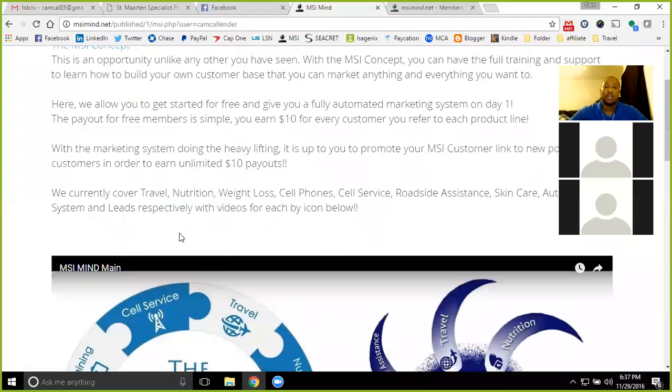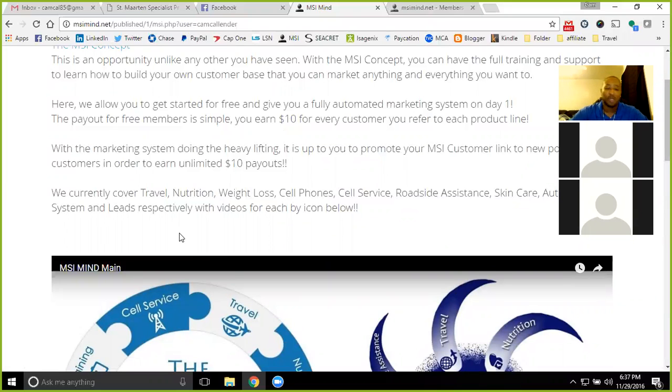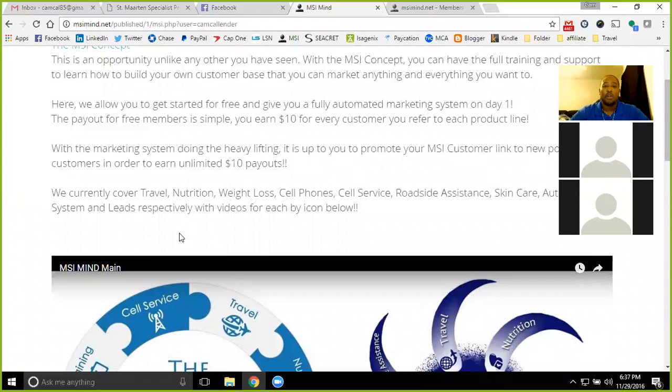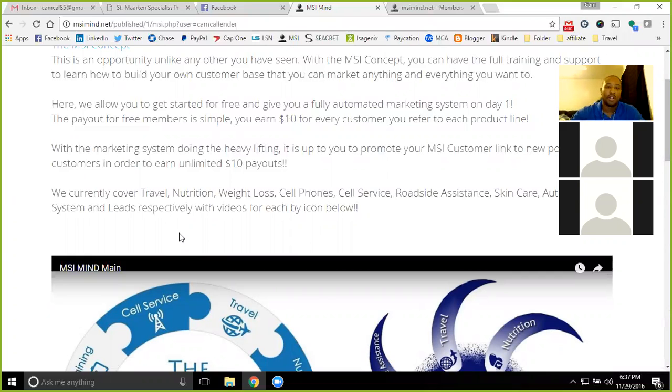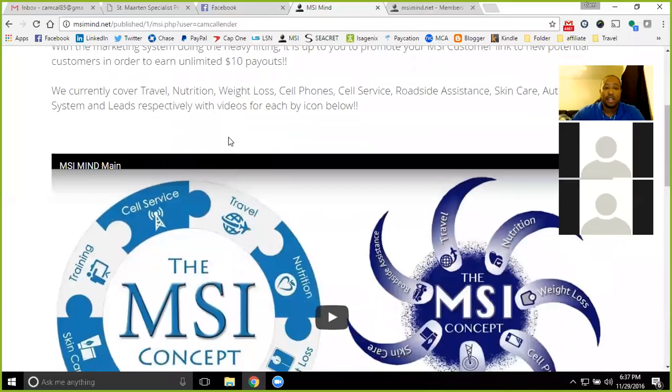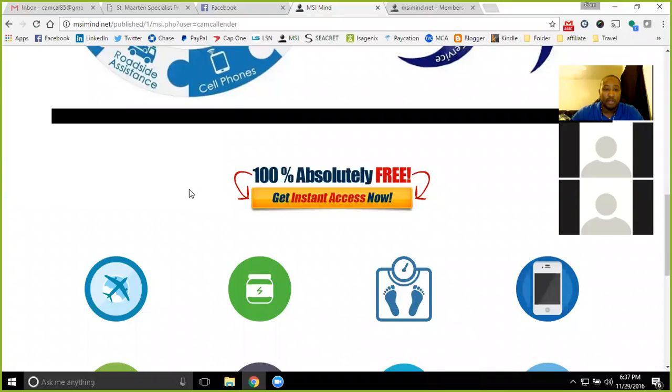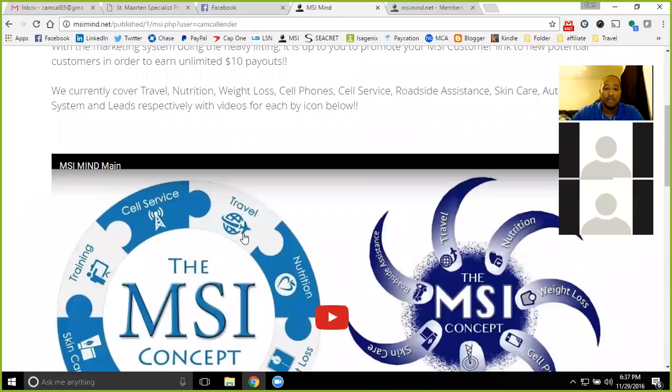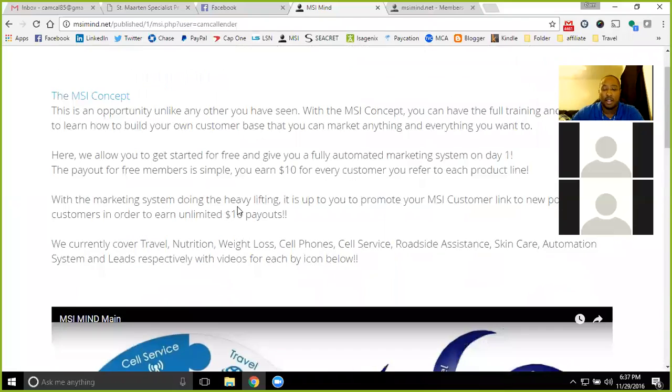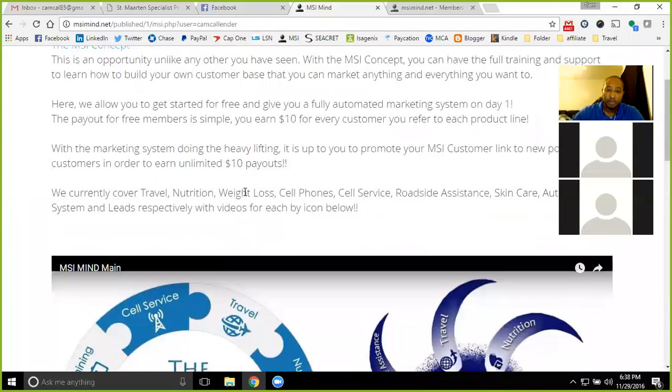You do have that automation running through there, that cross marketing available as well to where you can market multiple product lines to the same customers. This allows you to extend your income without having to find new customers all the time. You can share those new product lines and different product lines that go together with your already existing customers. You can go ahead and reach out to them and say, hey you purchased this, you might like this.